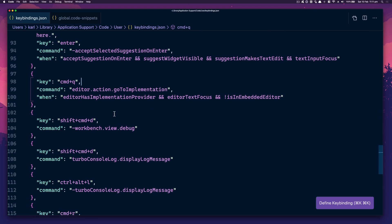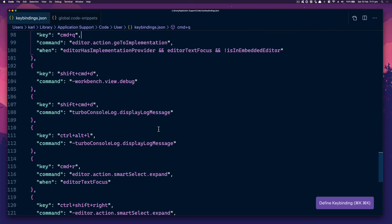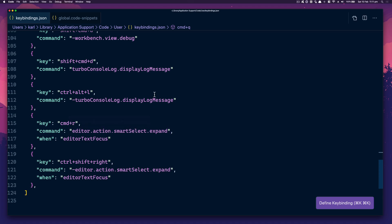Shift Command D is the debugger. Control Alt L is the display log for Turbo Console Log. And then next we're looking at the global code snippets.